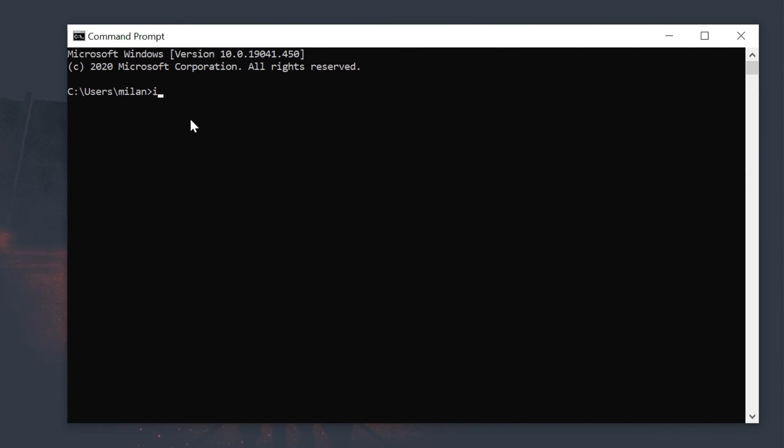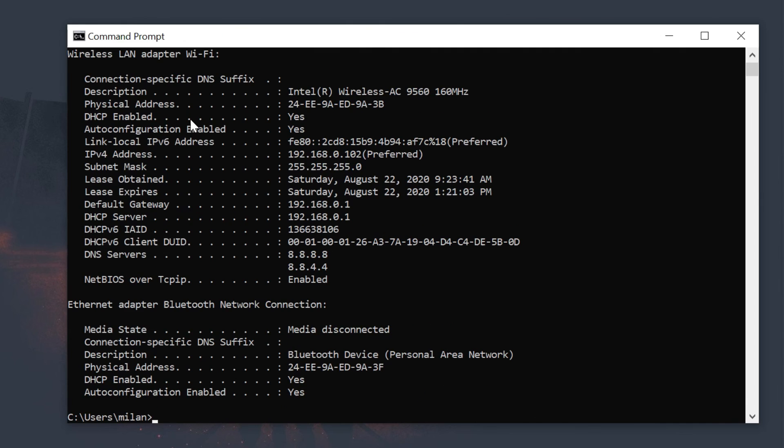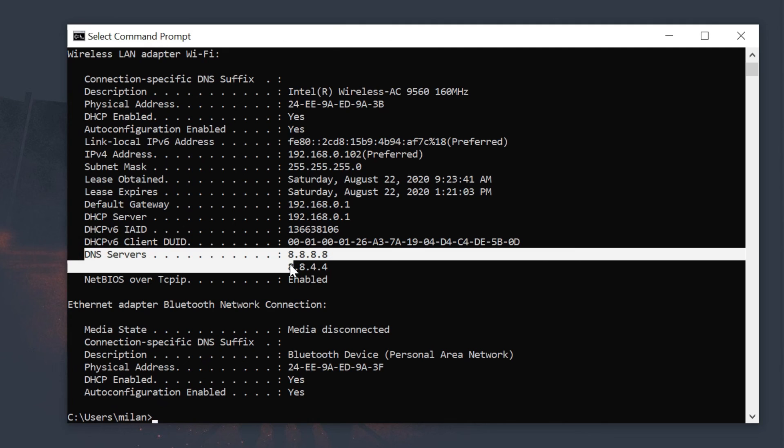To review the new DNS settings, enter this command. You can see your DNS is set to Google DNS.